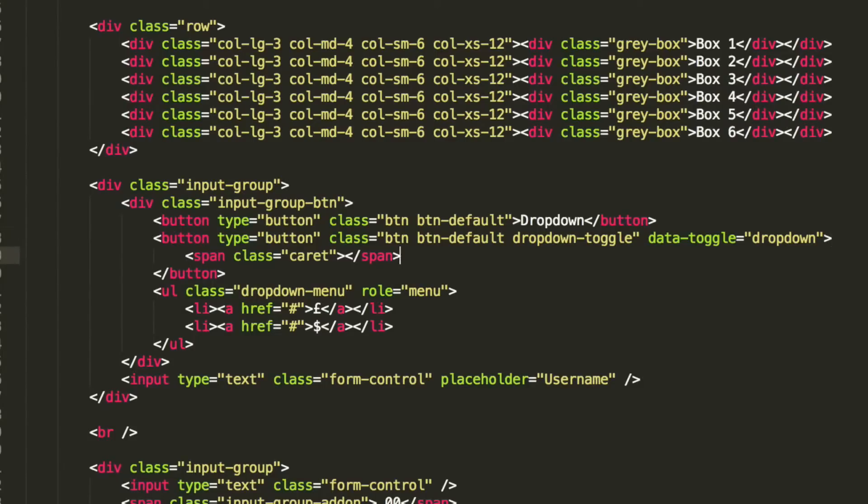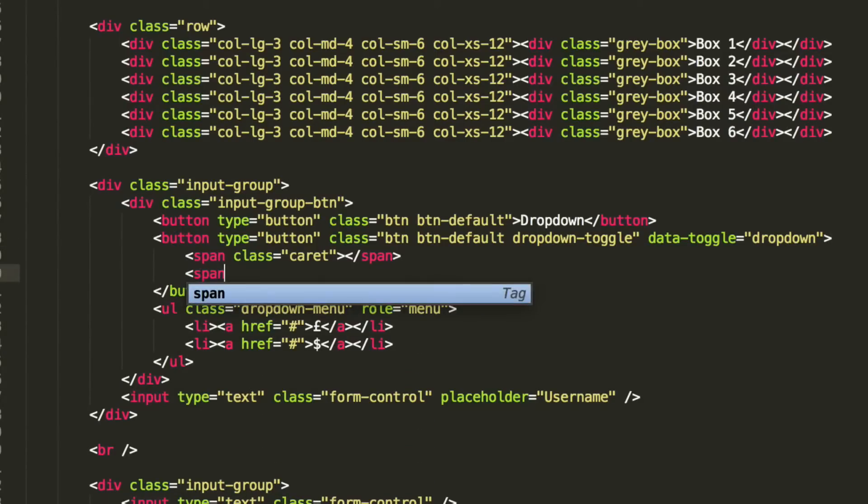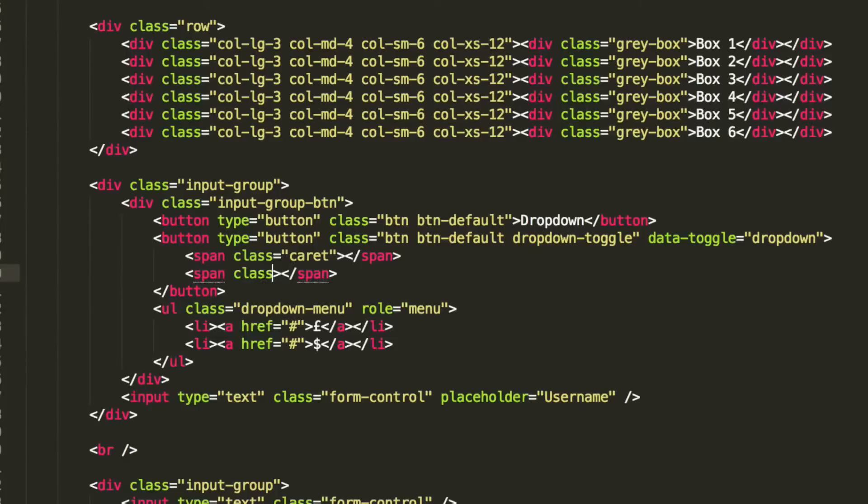And after the caret, what we're going to do is add another span. It's going to be an empty span and it's just going to take a class. This basically states it's nothing but a dropdown-like arrow caret.